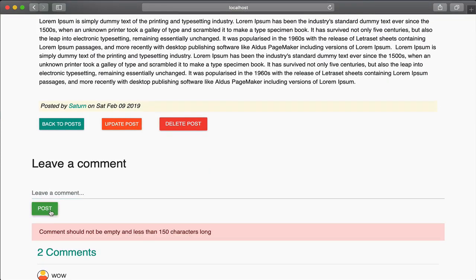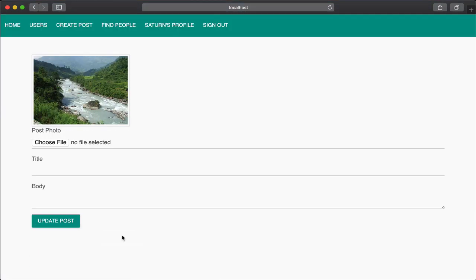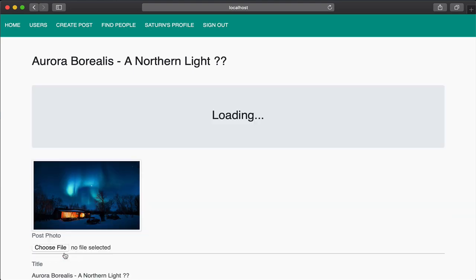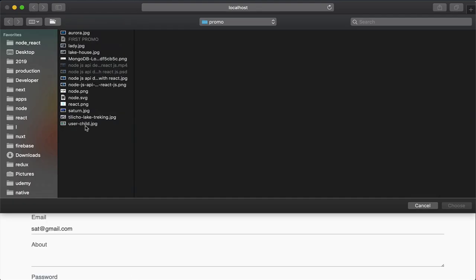Creating, updating and deleting posts by users, image upload, users follow and unfollow functionality, likes, comments and a lot more.